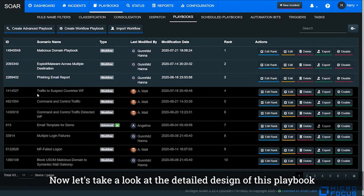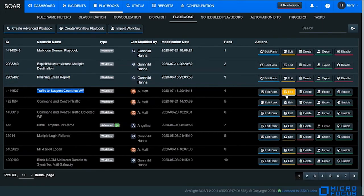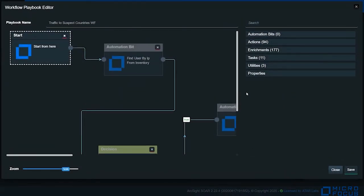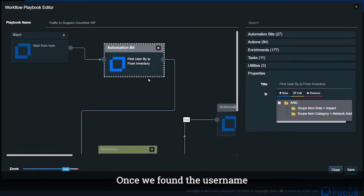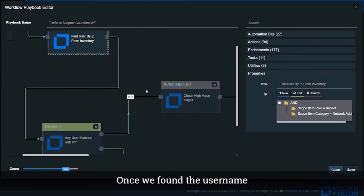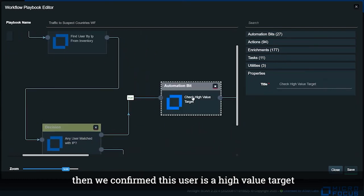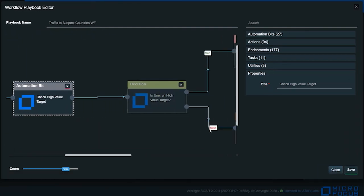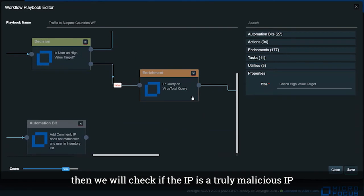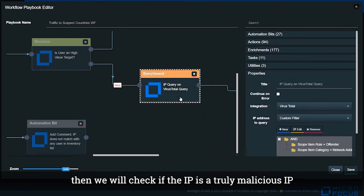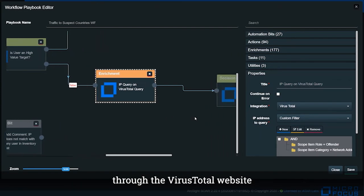Now let's take a look at the detailed design for this playbook. Once we find the username, then we confirm that this user is a high value target.